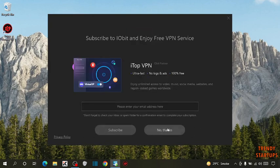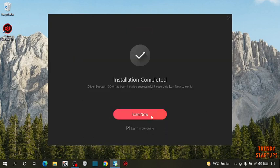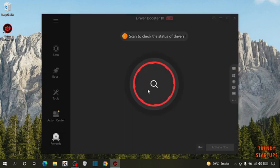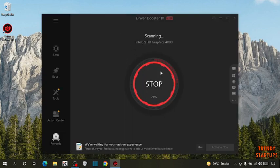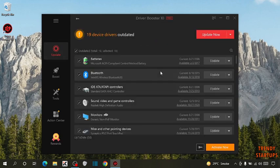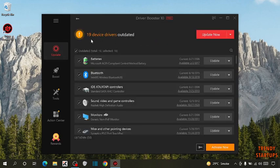Now simply click on no thanks. Click on scan now. You can see 19 device drivers outdated.